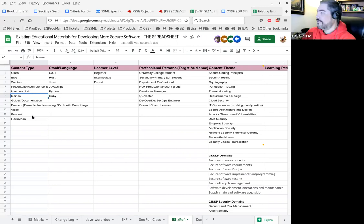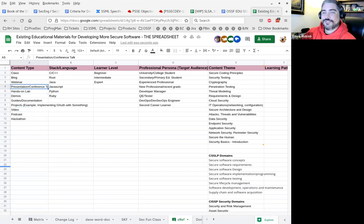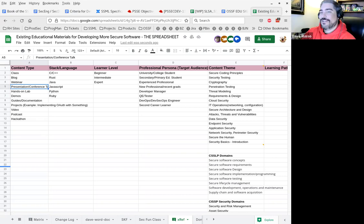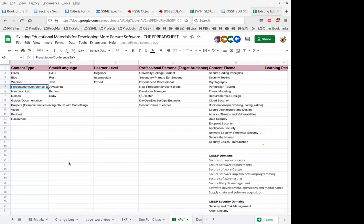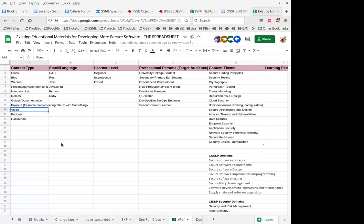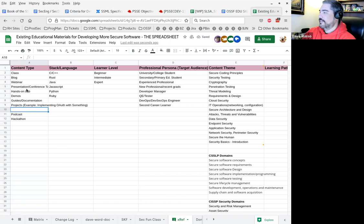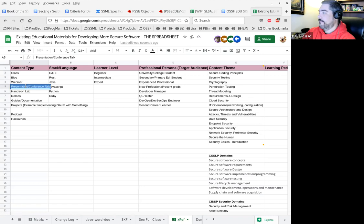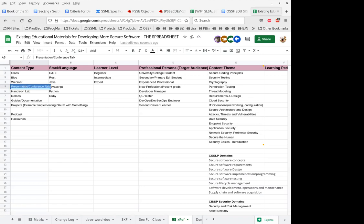I have a question. What's the difference between a video and a presentation or a conference talk, and a webinar for that matter? I think we can delete the video because there's a difference between a presentation like a conference talk and a webinar. What about slides? Isn't that a presentation? That's guides documentation. So get rid of video.